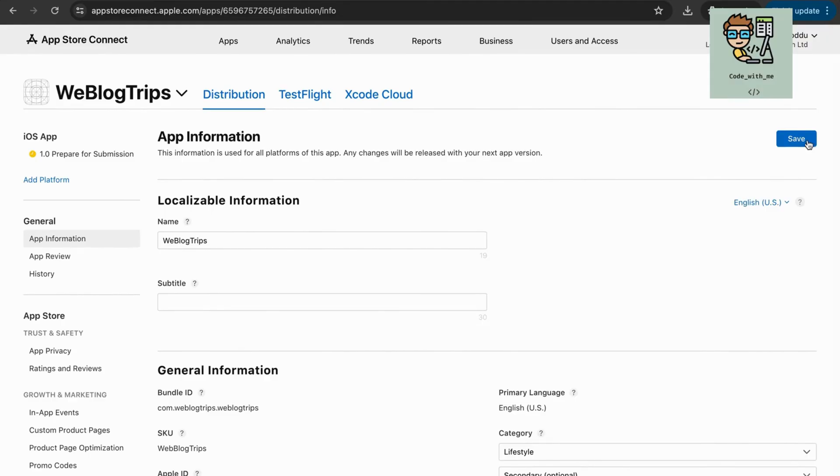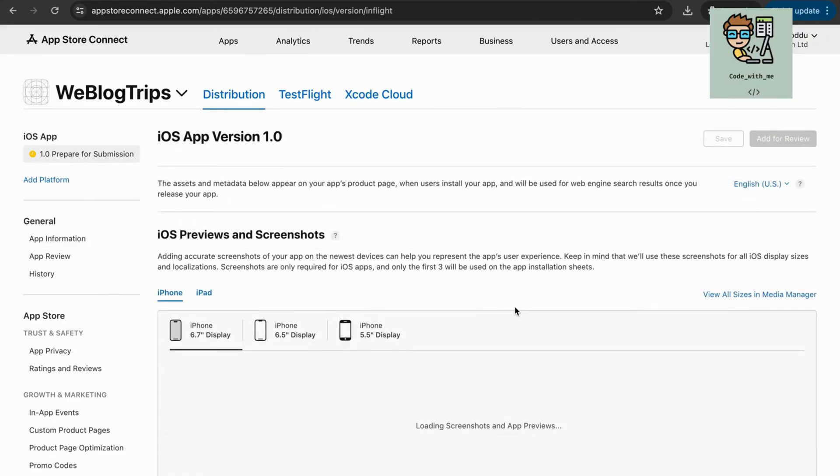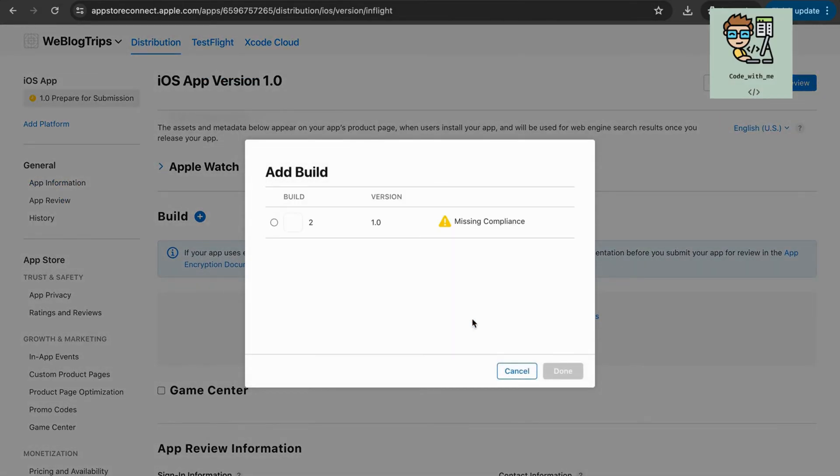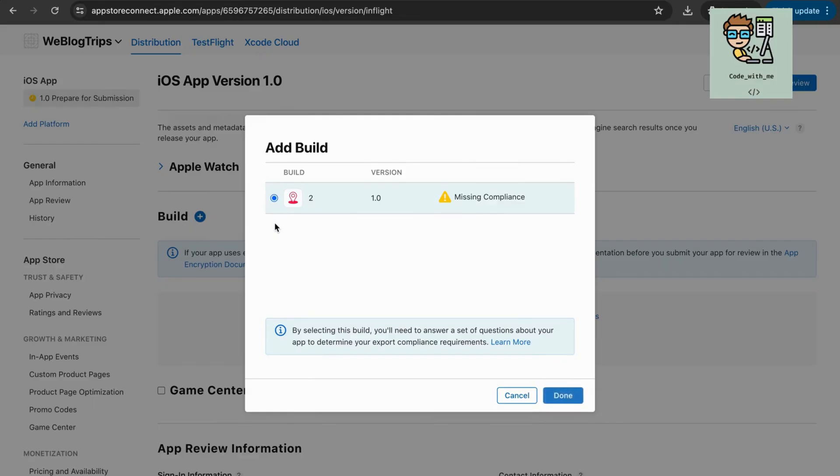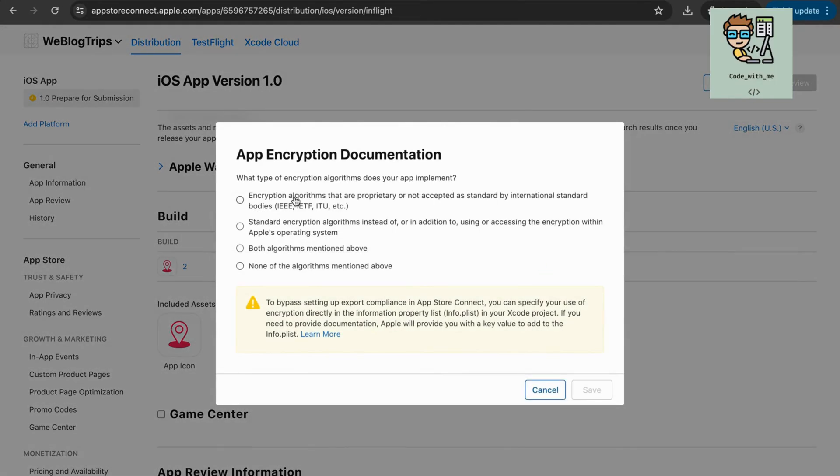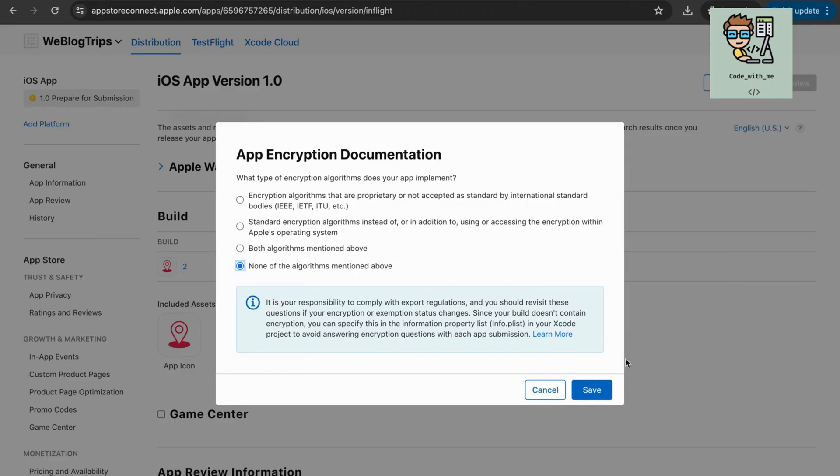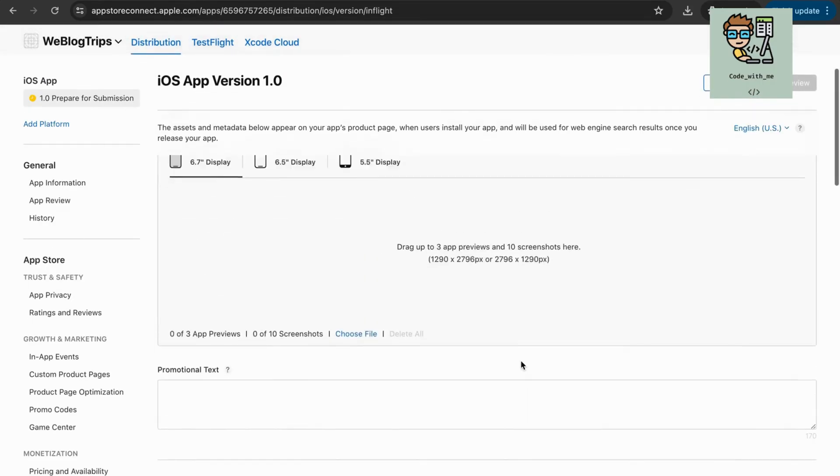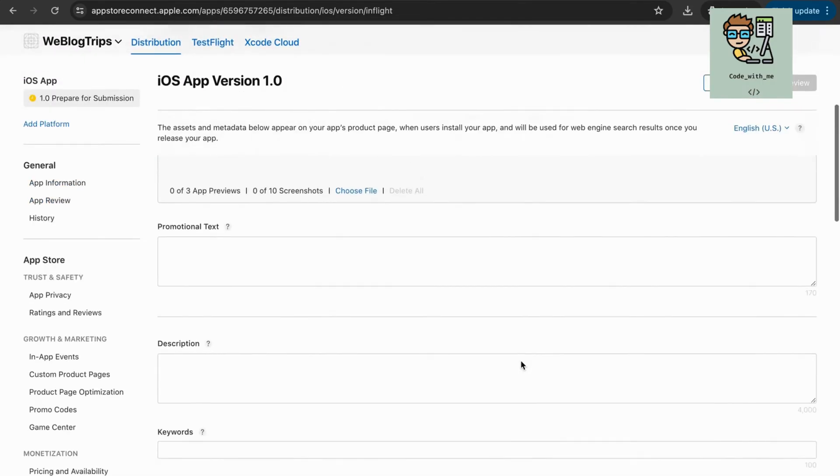With everything configured, it's time to submit your app for review. Select a build. In the App Store Connect Dashboard, select the build you uploaded from Xcode. You may need to answer a few compliance questions and provide additional information about your app's functionality.